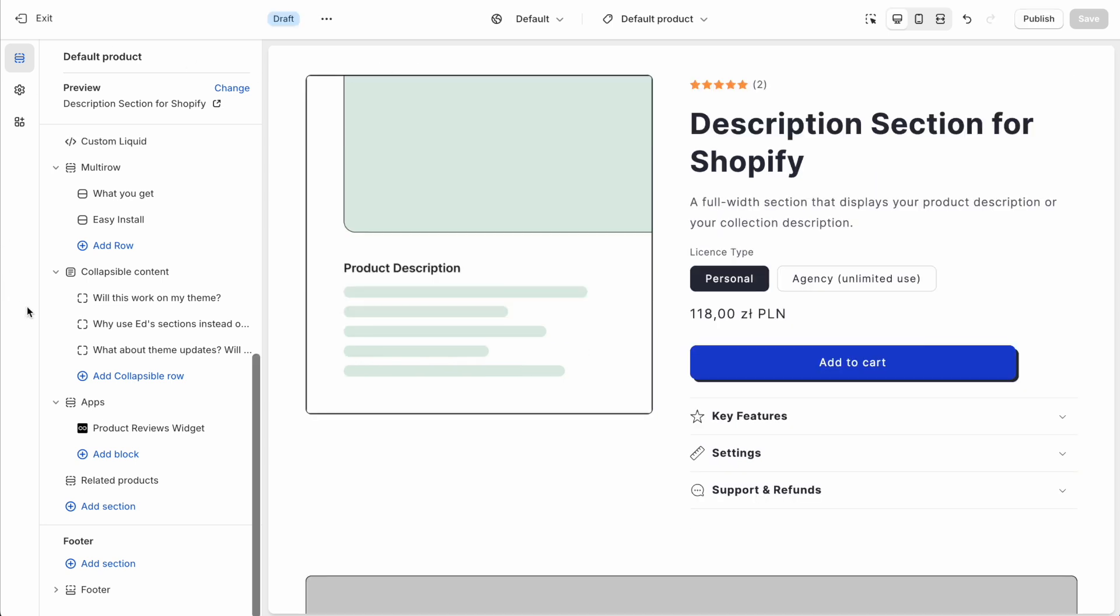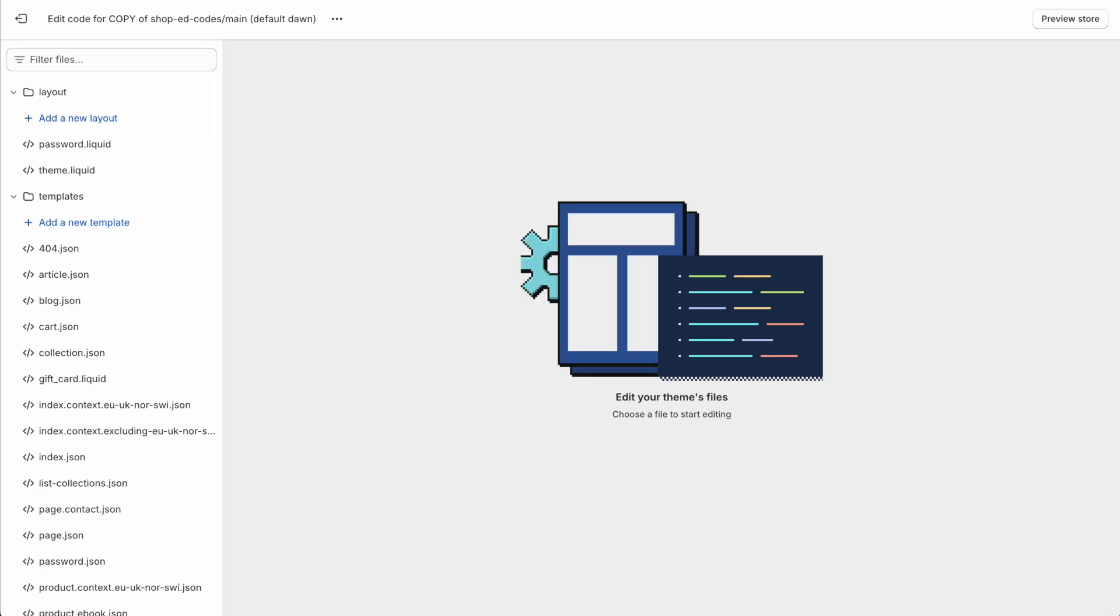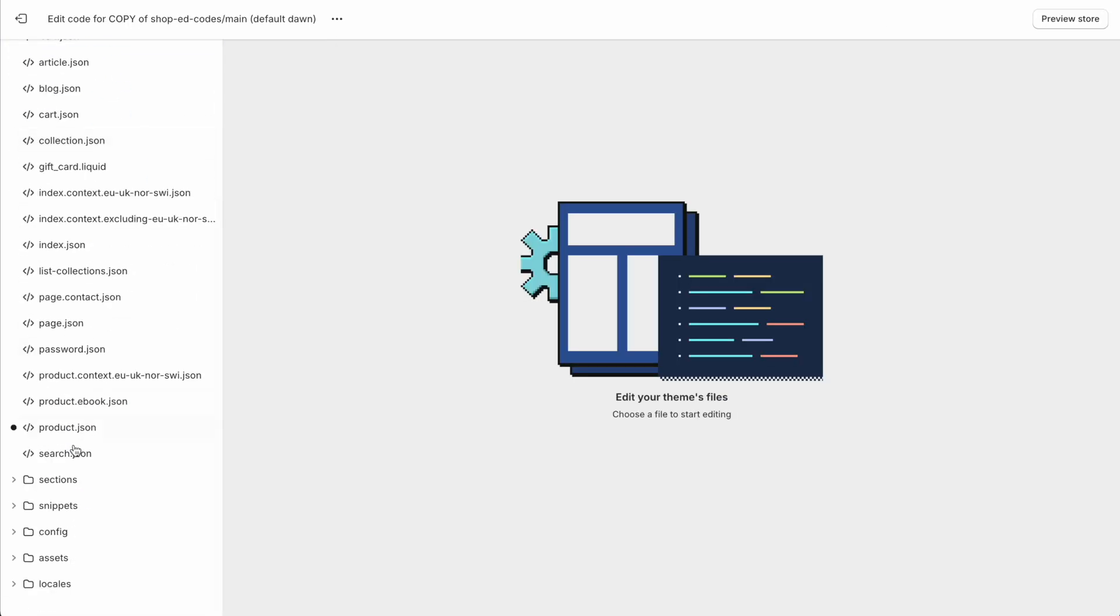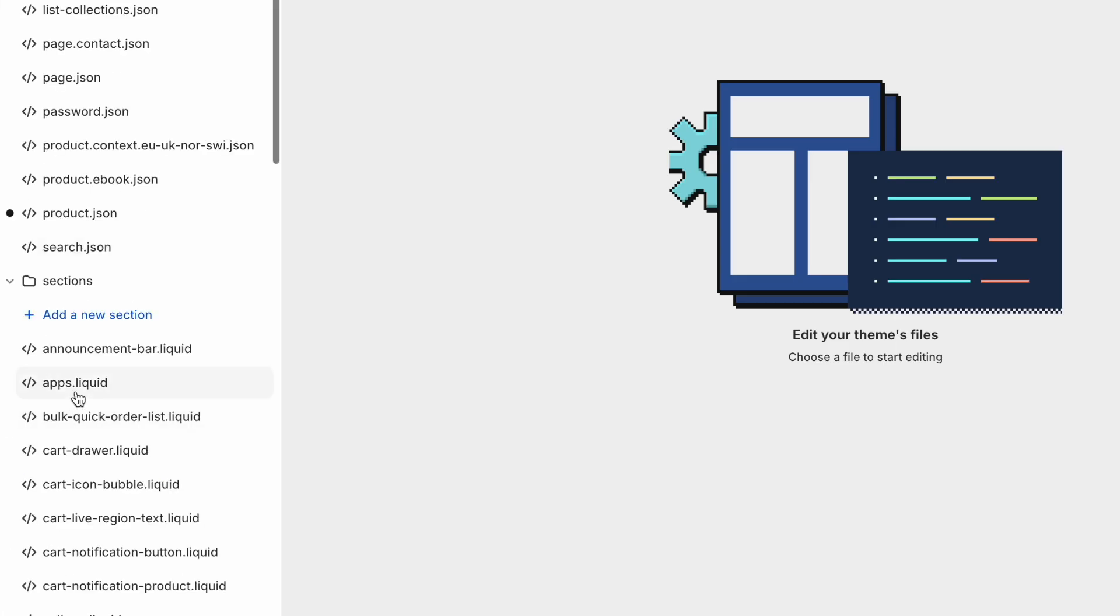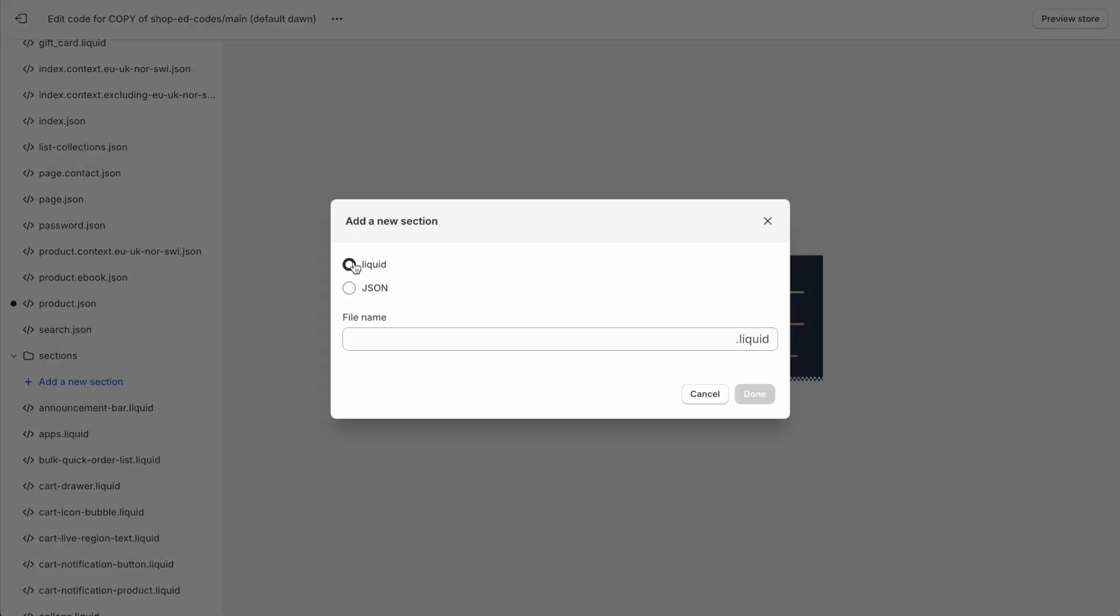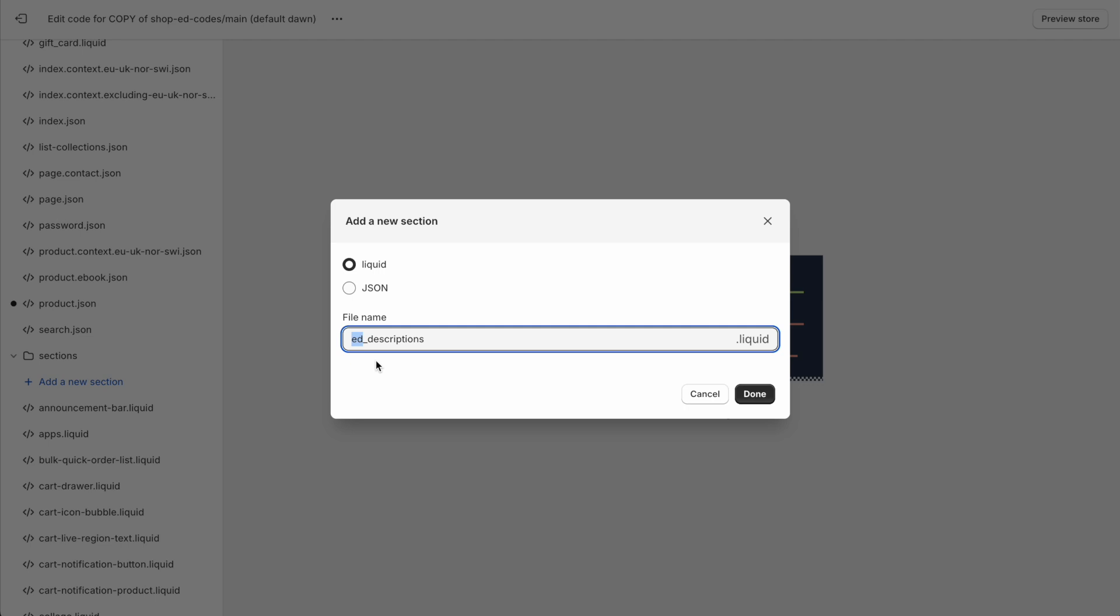I'm on a copy of my theme that has no code changes. So let's click on these three dots here, control and click to open in a new tab, the code editor. And we're going to just look for the sections folder, click add a new section. And it's going to be liquid. And we're going to name the file ed_descriptions.liquid, you don't need to type that part. And you also don't need to name it after me, name it after yourself, or your company name, or just anything that is recognizable to you. That tells you that this is not part of the theme. And it's a file that you added yourself. Okay.